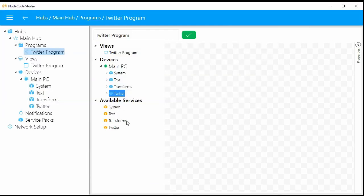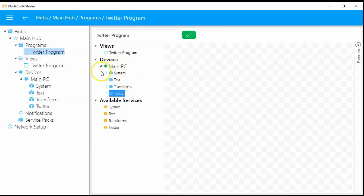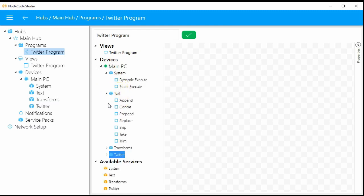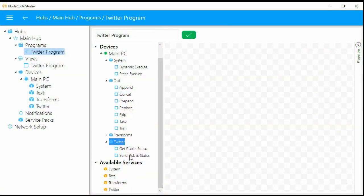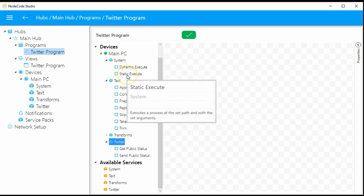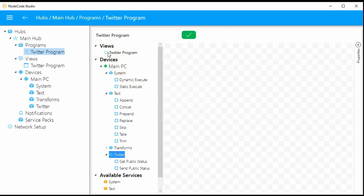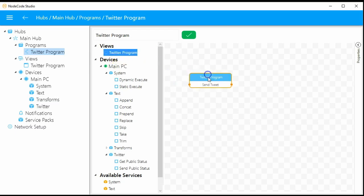If the agent was running on a Raspberry Pi or a remote computer halfway around the world, the same screen would pop up remotely on those machines. I'm going to start the text service, minimize it as it comes up, start the transform service, and start the Twitter service. Now I'm going to expand these and show that they have children underneath. These children are called nodes. Nodes take the functionality that the service provides and create connectable interfaces.